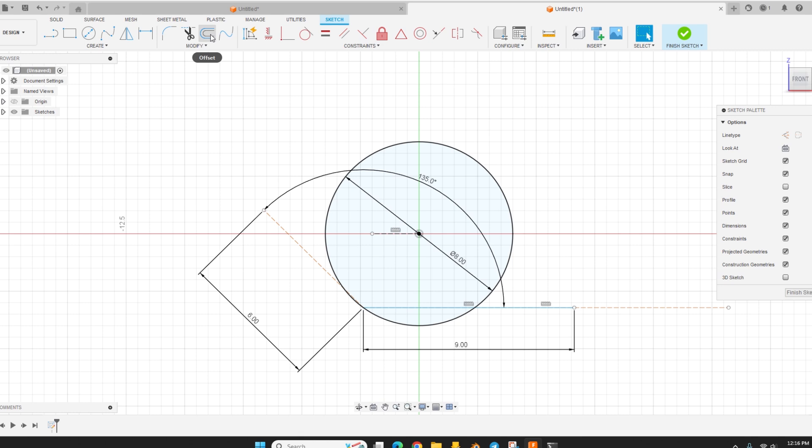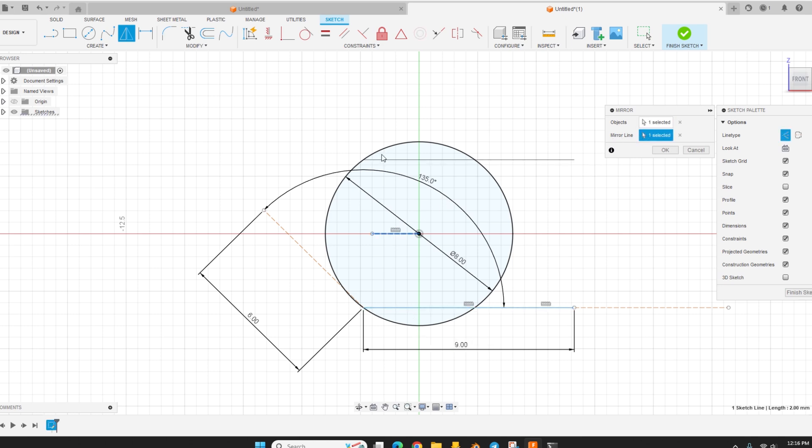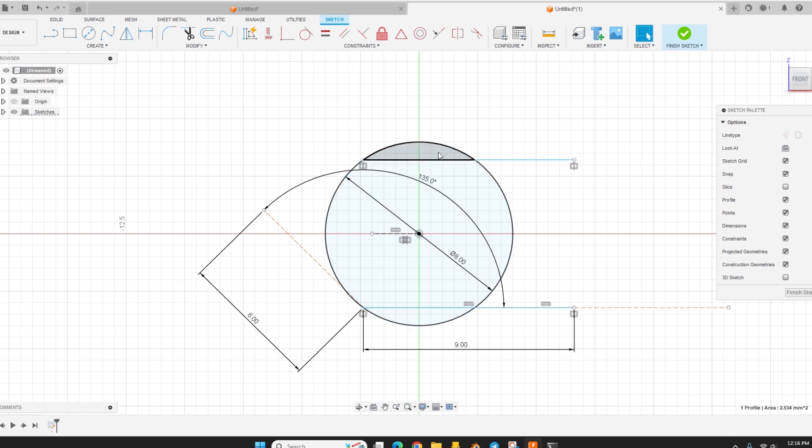So we come up here to mirror. And whenever you click on a tool up here, a little window always pops up and kind of gives you instructions on what to do. So right now it wants us to select the object to mirror, which is this line. And the mirror line will be this and you can see it created a copy up here and hit okay. And now we have our cutaways for our bead.